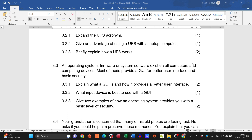Question 3.3: most operating systems provide a GUI — a graphical user interface — which allows users to interact with the system using visual elements such as icons and the desktop. The best input device to use with a GUI is the mouse, not the keyboard.